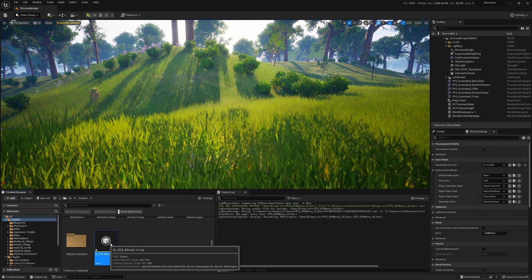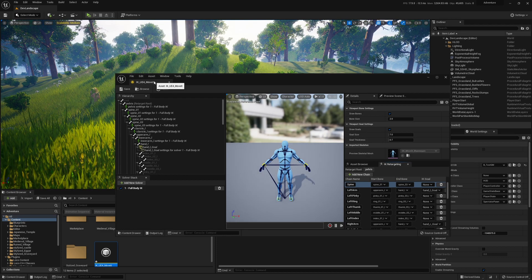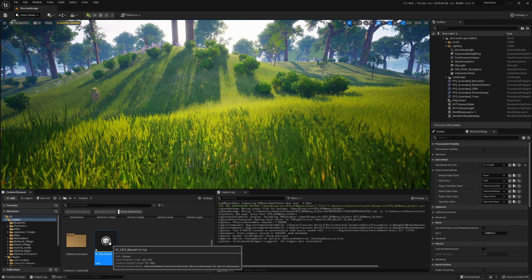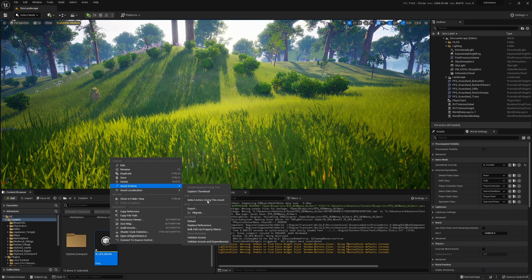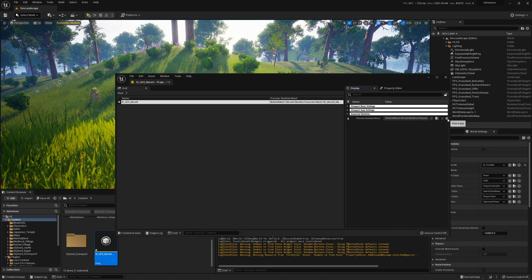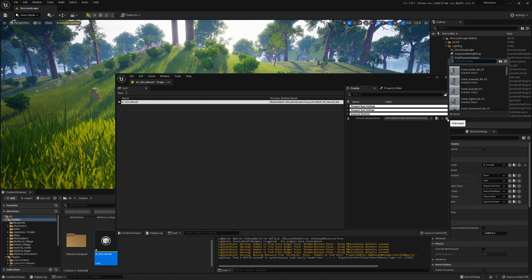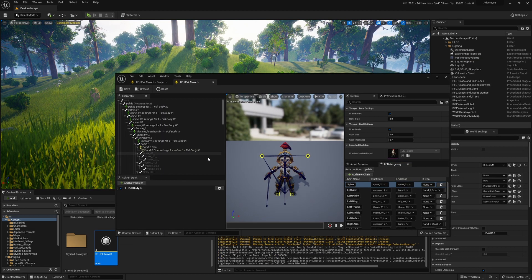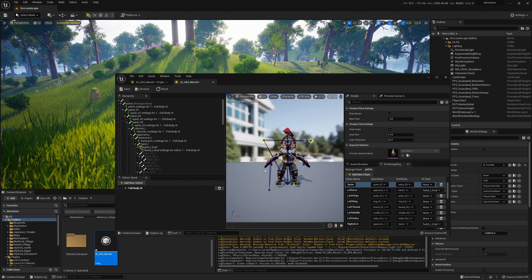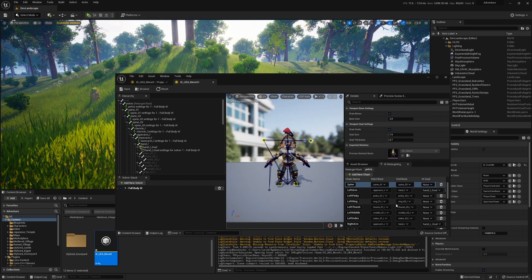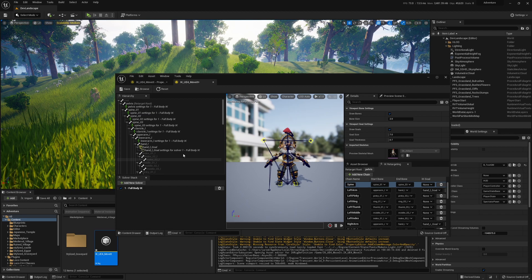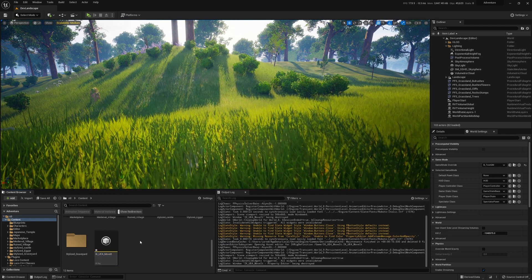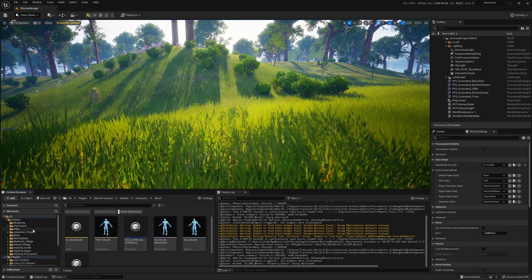Now if I open it up, I can't change to my mesh, but whether it's intentional or not, if I go Asset Actions, Bulk Edit via Property Matrix, I can change the imported skeleton to my character. And if I open this now it's got this character, so you're going to want to assign the bones if your skeleton is different from the mannequin's, but this character is the same.